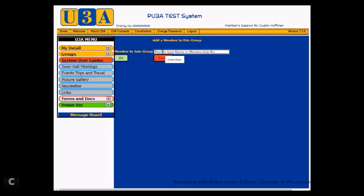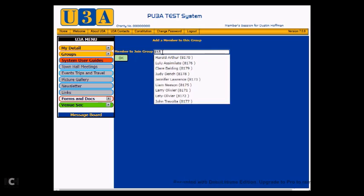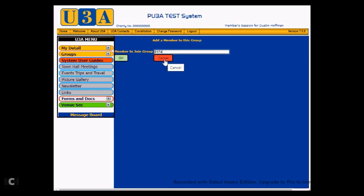what you could do is get rid of that name and you could type in their membership number. So remember her membership number was 8174. If we just start with 8, there's hundreds of them. 81, there's still loads of them. 817, it comes down to just a few. And if I put in the 4 as well, the list disappears completely. Now, this tells you that there is no member with a number 8174. So again, you can tell Lucille that, I'm sorry, Lucille, you're not a member and we can't admit you to the group. Okay, so we'll cancel that scenario.